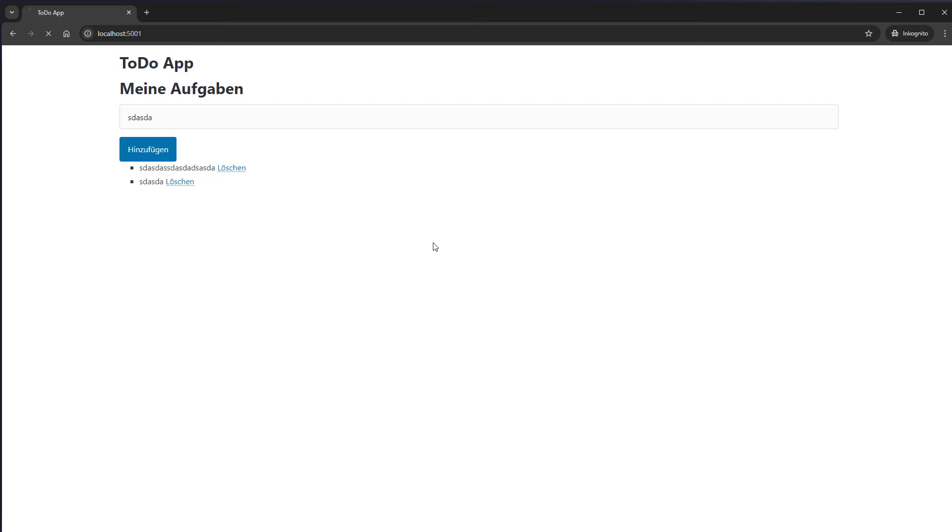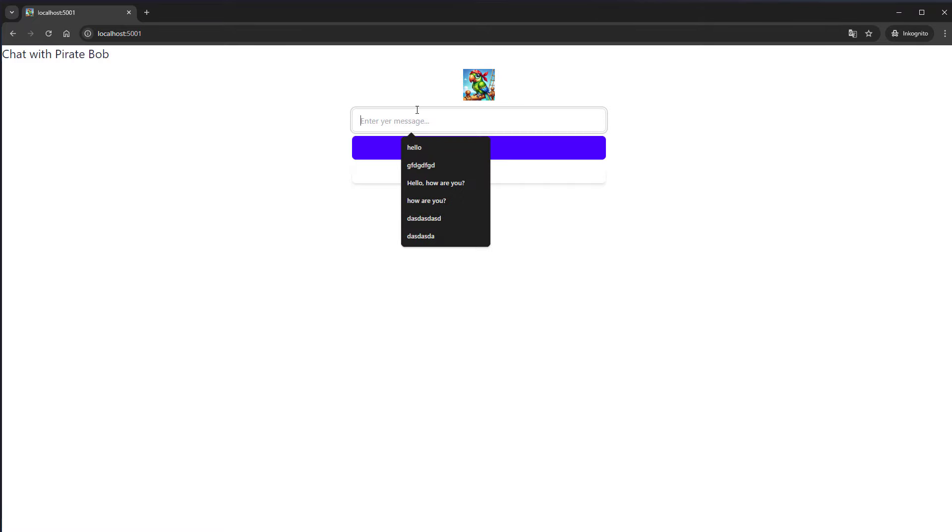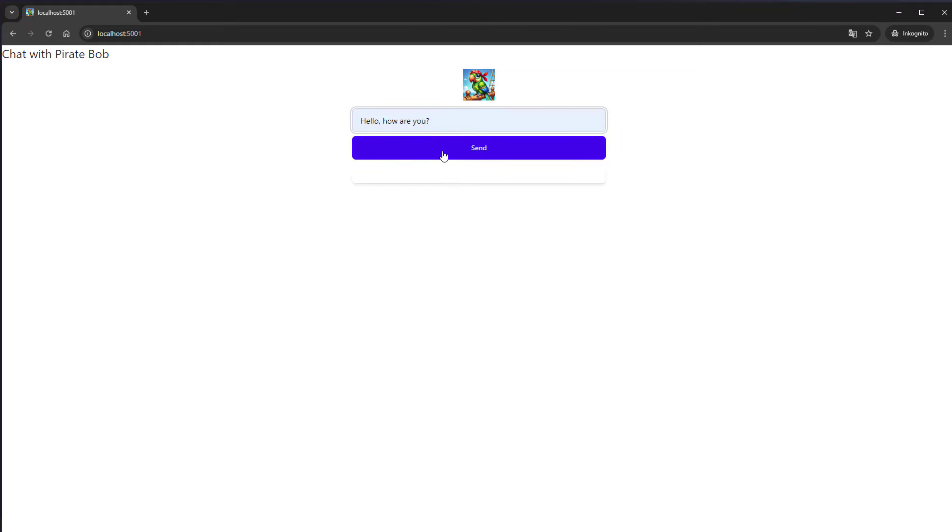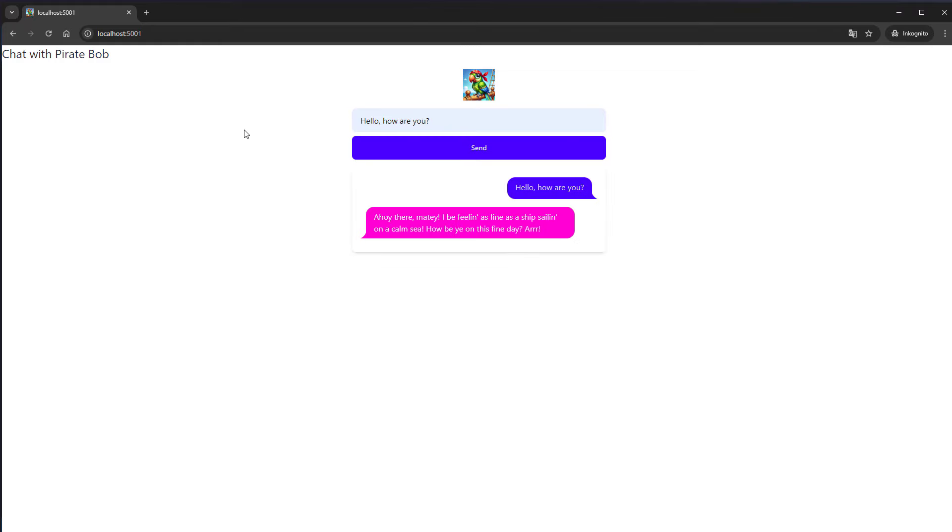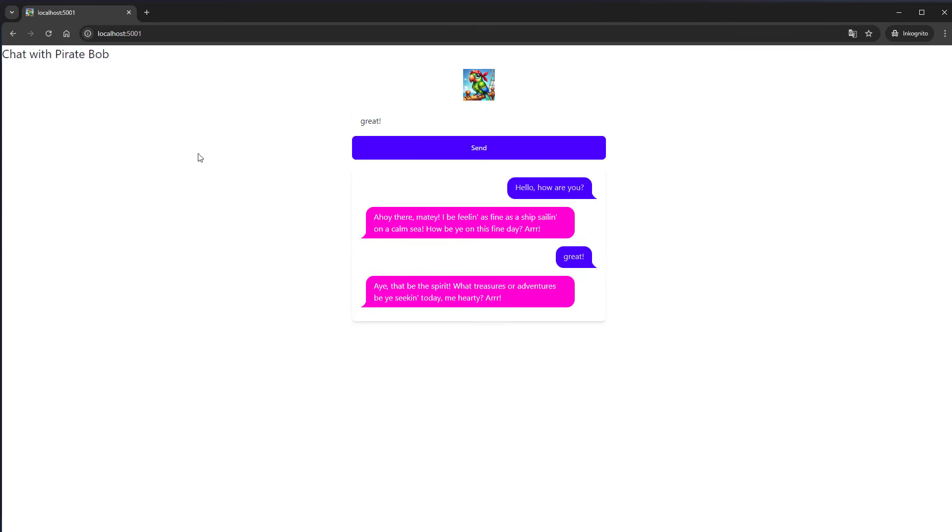And I'm going to show you how that looks like. So as you can see this looks quite different than before. Here we've got the Tailwind styling. Here we've got our pirate and we can just type let's say hello how are you. We're going to click on send. And this will now make a request to OpenAI. And here we can see that is the response from OpenAI. And we can just continue with the conversation.